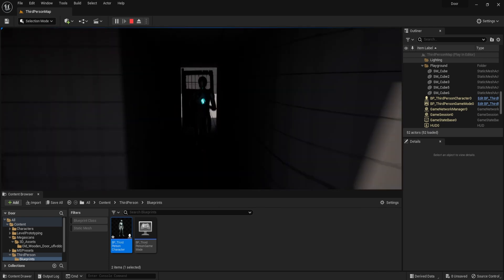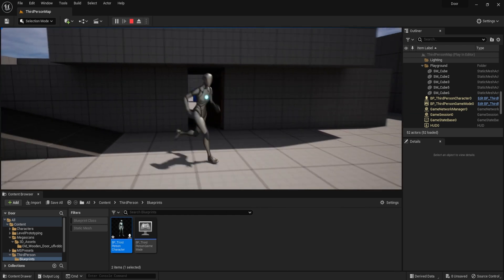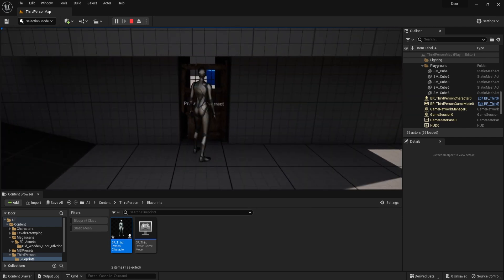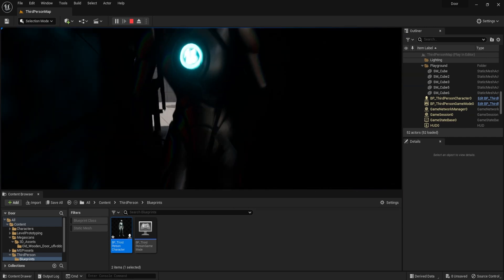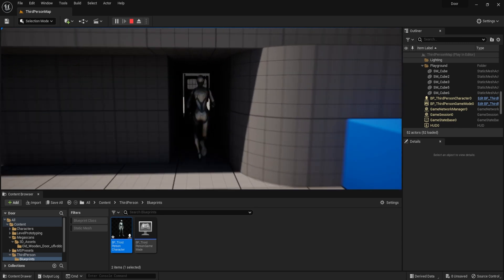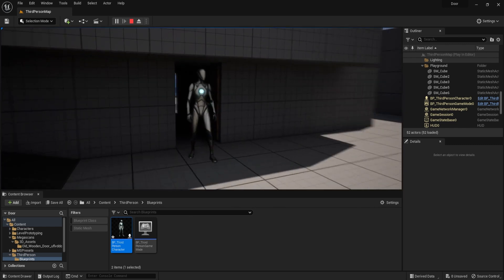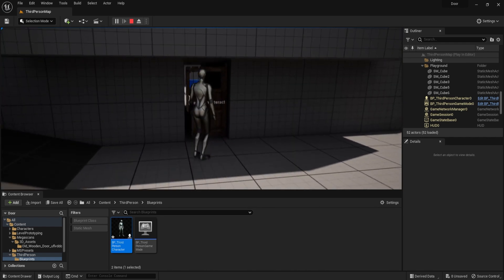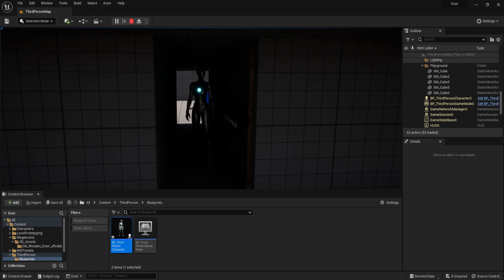That's it for setting up an interactable door in Unreal Engine 5. I really hope you enjoyed the video — if you did, make sure to like and subscribe to see more content. We have lots of Unreal Engine 5 resources and also 3D modeling tutorials for Blender. Thank you so much for watching!